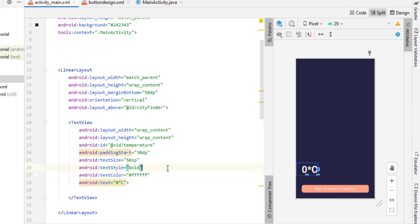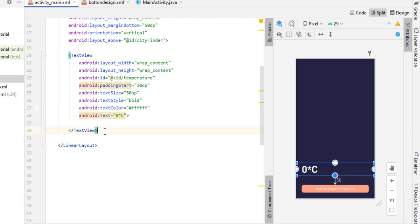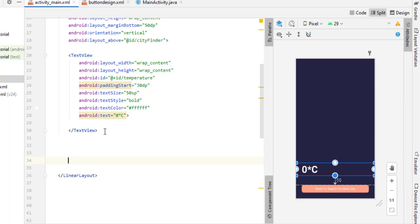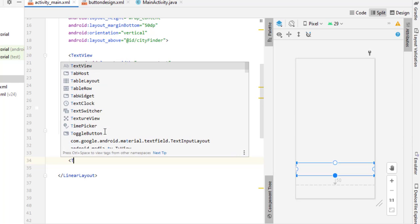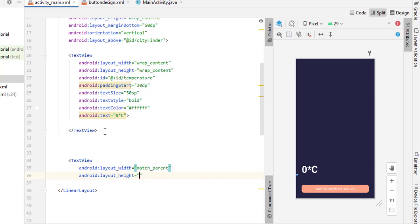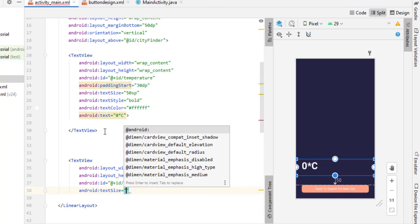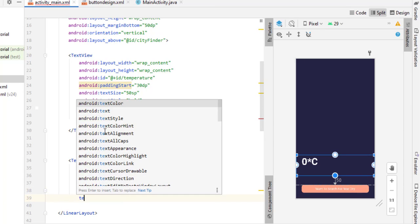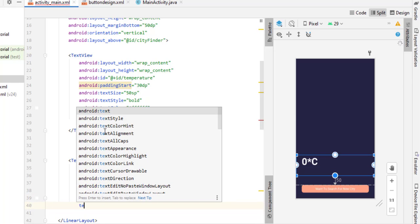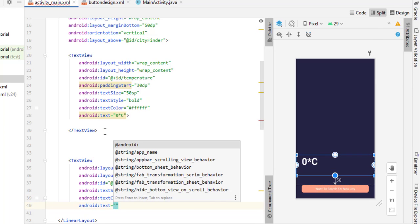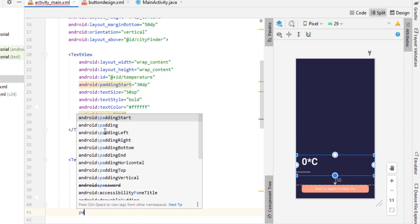Add a second TextView below it. Set layout_width to match_parent and layout_height to wrap_content. Give it the ID 'weather_condition' since it will display the current weather condition. Set text size to 30sp, textStyle bold, text color white. Add some sample text for now. Set paddingStart to 30sp. Close this TextView.